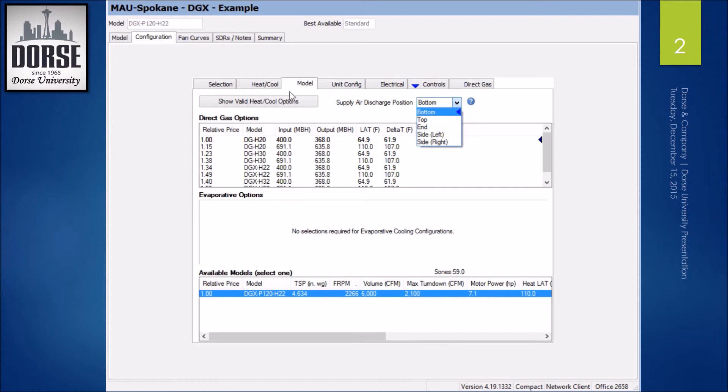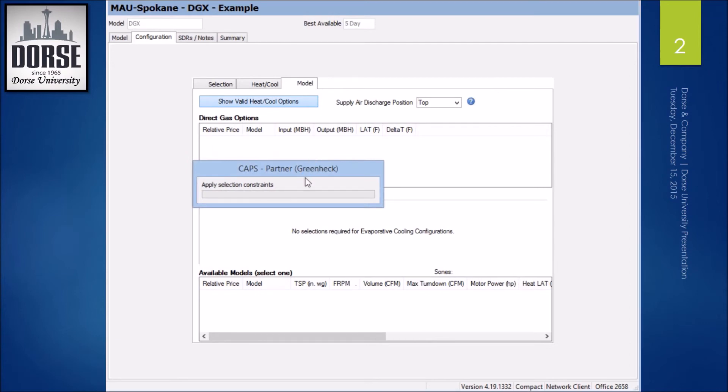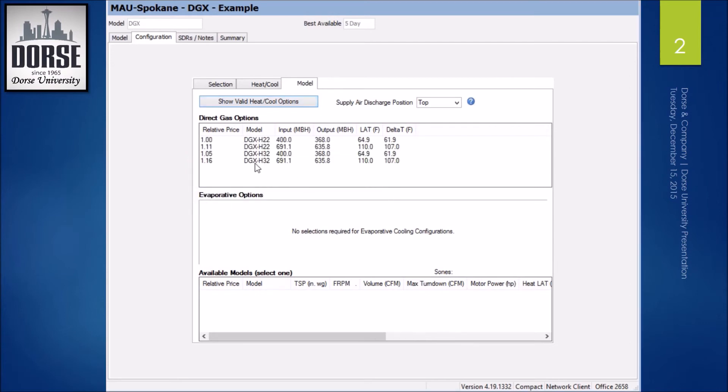If my static was less and I selected any of these other top or side discharge positions, then my only options are going to be this plenum fan option.